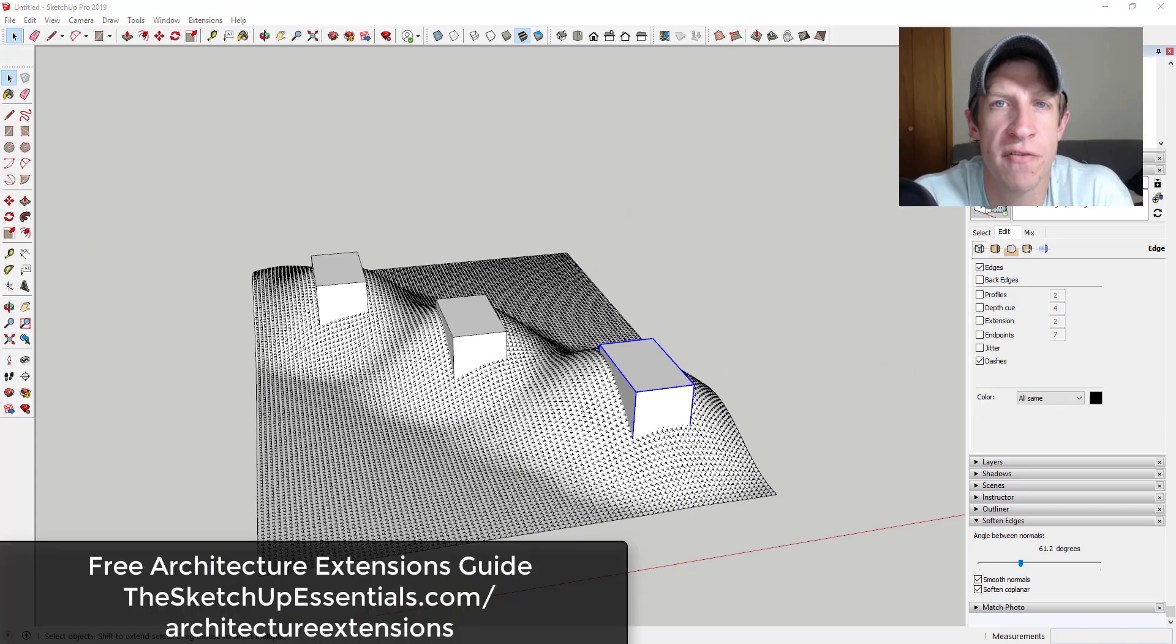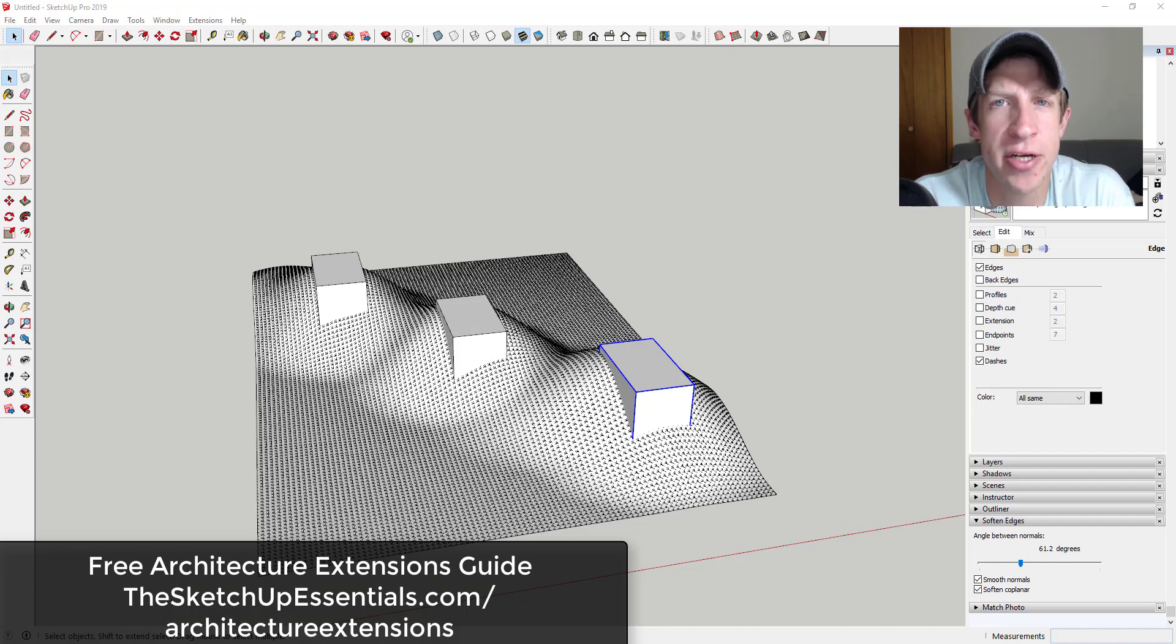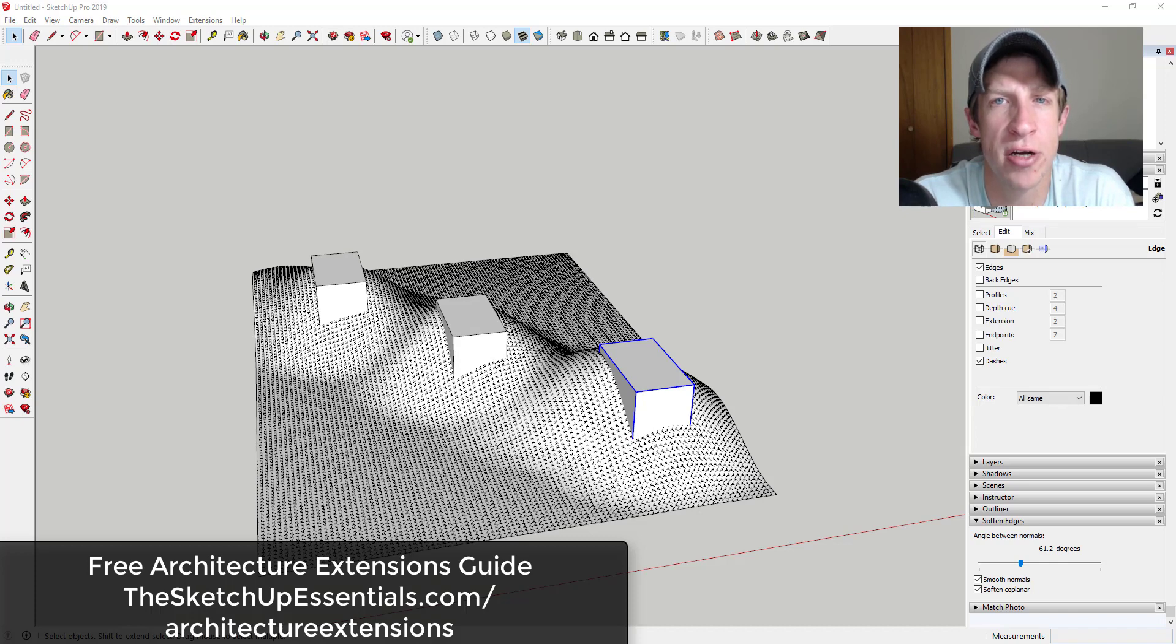So that's where I'm going to end this video. If you're looking for more great extensions to have applications in architectural modeling, make sure to check out that Architectural Extensions guide at theSketchUpEssentials.com/architectureextensions.